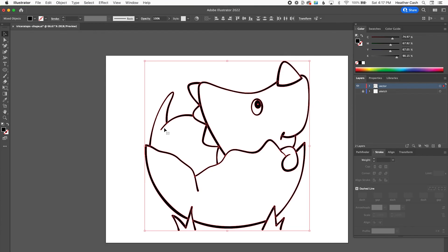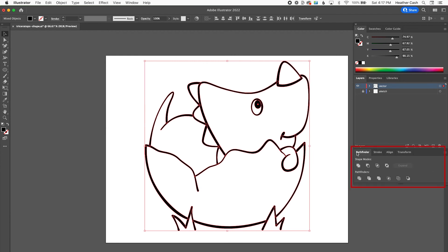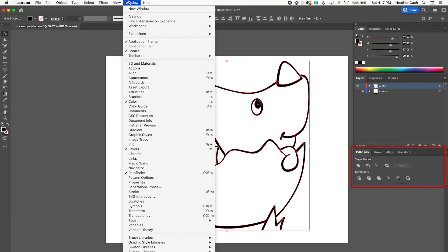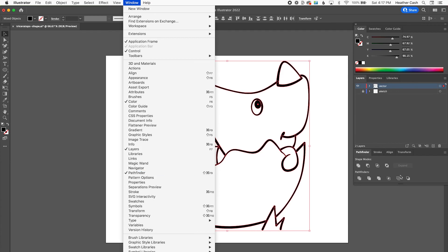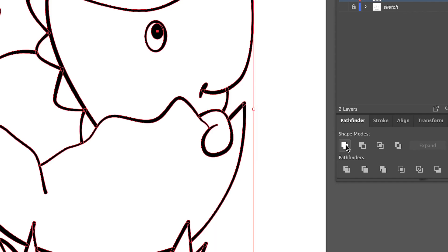We want it to all be one shape. So then we're going to go to the Pathfinder and you can find that under Window Pathfinder. We're going to click this first shape mode right here, which is like two overlapping solid shapes. So we're going to click that and it's going to combine it all into one shape. So now if you zoom in, you can see that it's just all one shape and there's no weird like overlapping lines.